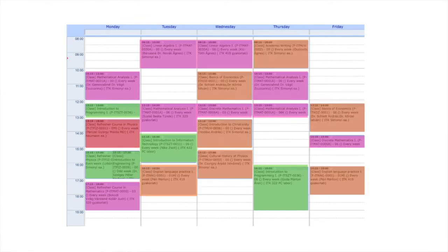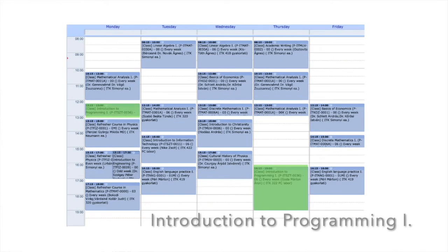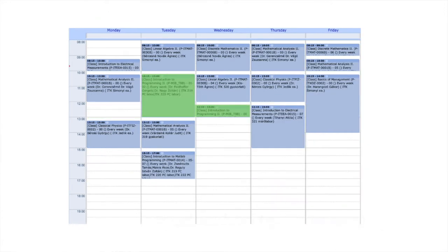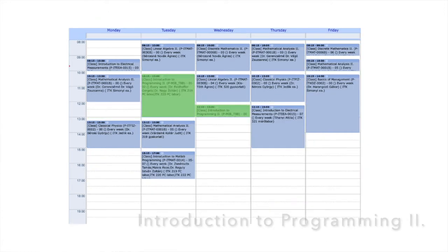Besides math, I had physics, coding, and engineering-related subjects, plus a bunch of other subjects for credits. As I mentioned in my previous video, you don't necessarily have to know how to code before starting a computer science major, but it's definitely not a disadvantage if you already do. For coding, I had Introduction to Programming 1 and 2, which were in C++, and I also learned MATLAB programming.